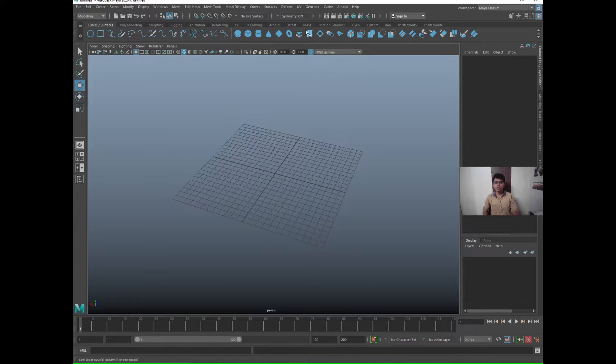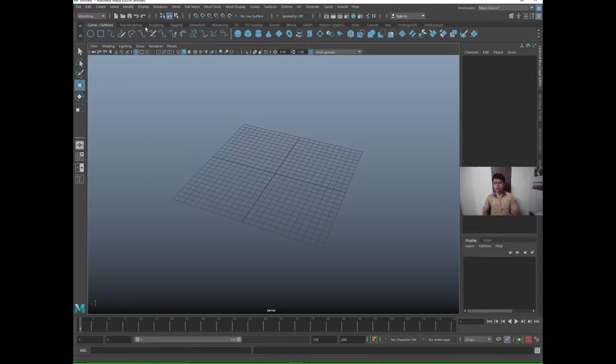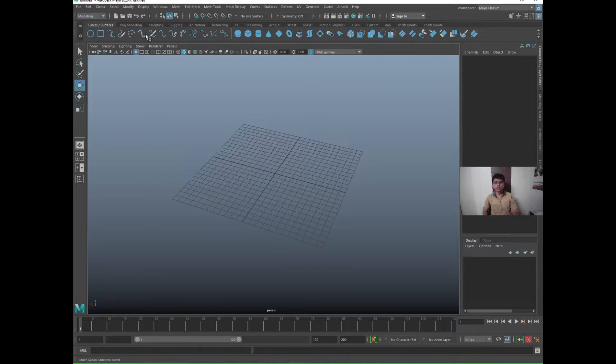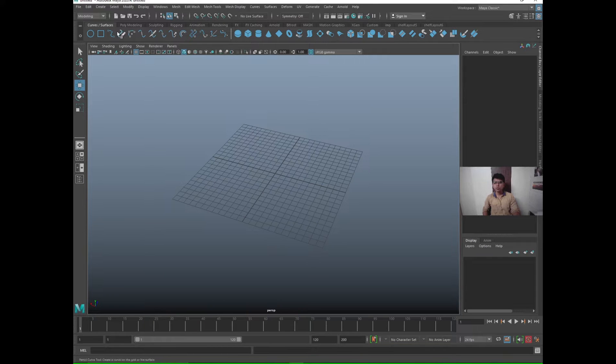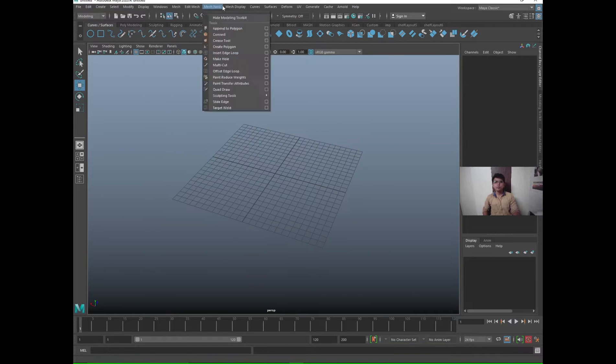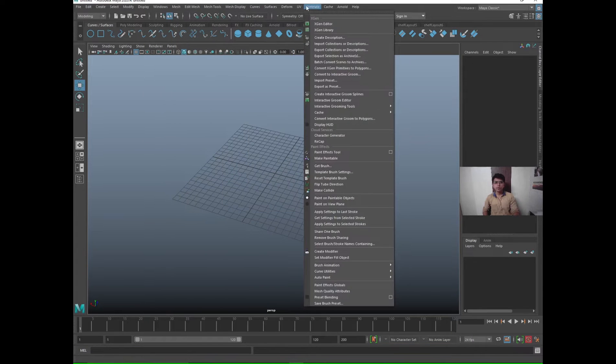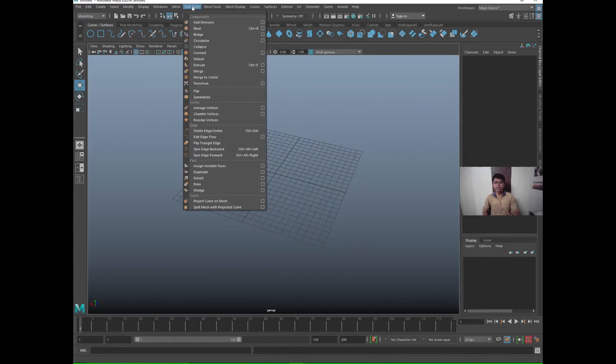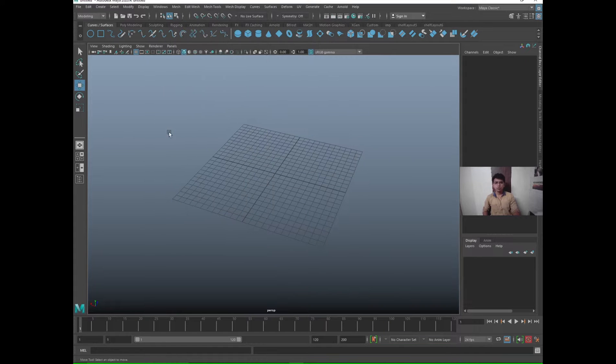You see all the shelves here: Curves, Surfaces, Poly Modeling, Sculpting, Rigging, Animation, Rendering. These are all the shelves. What are they used for? To create shortcuts. All these things you see here are already there in the menus, but you will have to again and again go and search these options, so to save your time shelves are used.